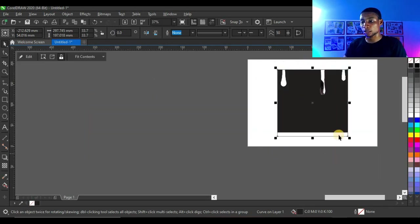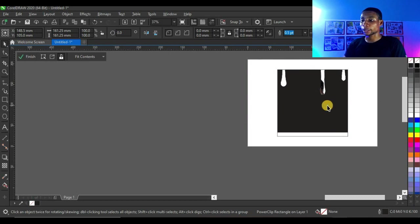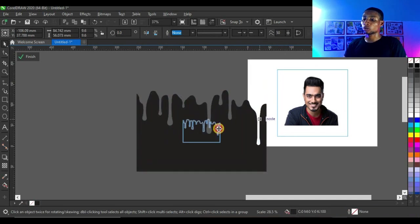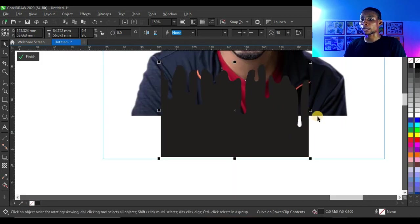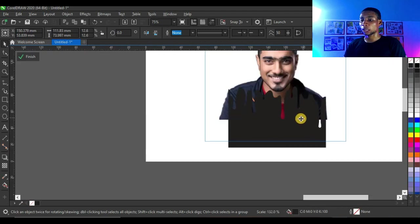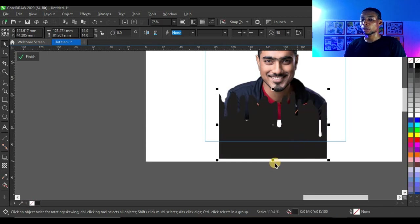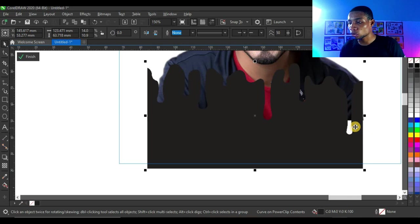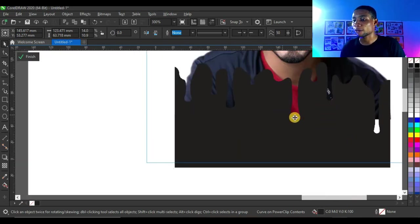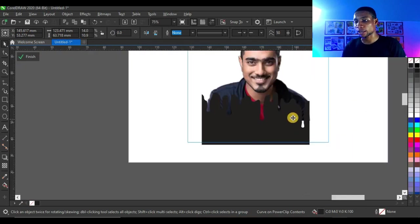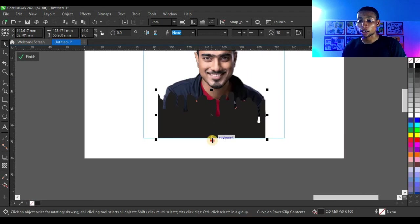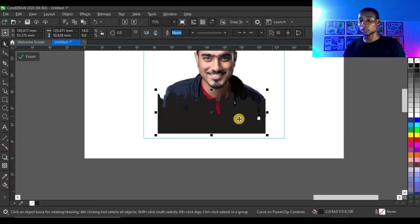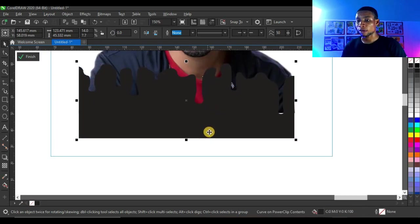I'm going to power clip this dripping effect inside the shape as well. Right click and drag, bring it to the shape, power clip inside. Open up the power clip by pressing Ctrl on your keyboard, then open the power clip and you see how it looks. Reduce this and bring it to the picture, placing it in such a way that it fits the picture well. Make sure the edges of the dripping effect cover the picture and there's no white space. I'm going to reduce my dripping effect to cover up everywhere, and I think this is perfect.